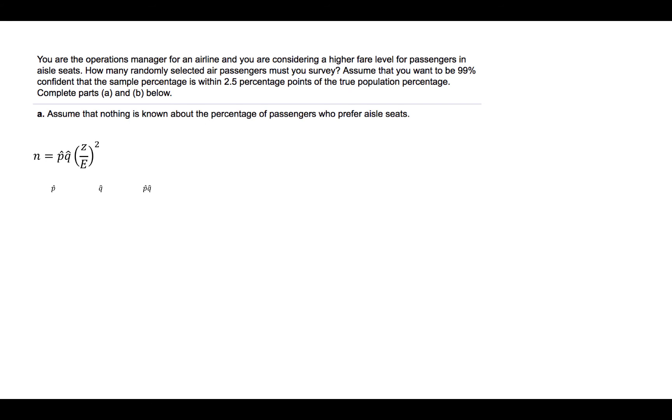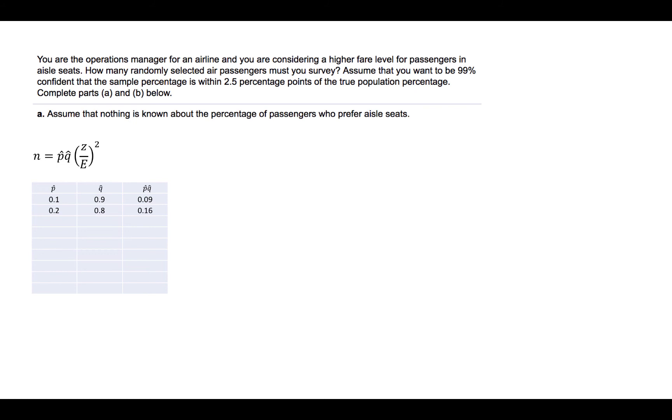In the formula, we are to multiply them together. If P-hat is 0.1, then Q-hat would be 0.9, and their product would be 0.09. If P-hat is 0.2, then Q-hat would be 0.8, and their product would be 0.16. If we continued this, we would find that the maximum value for the product, P-hat times Q-hat, occurs at 0.25.